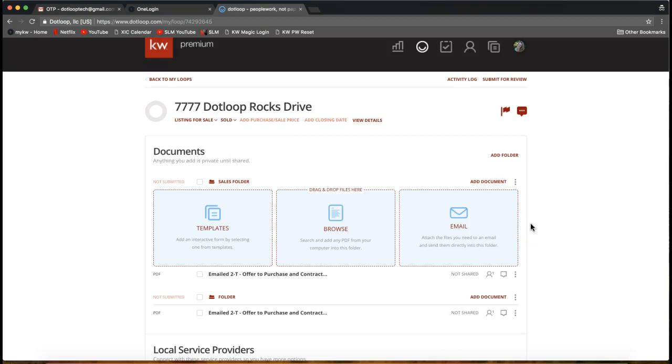Those are the two main ways that you can email documents straight into DotLoop. They're very cool and make your DotLoop experience a little more efficient. If you have any questions on this, feel free to email support at scottlaroymarketing.com, but that is your DotLoop tip of the day.